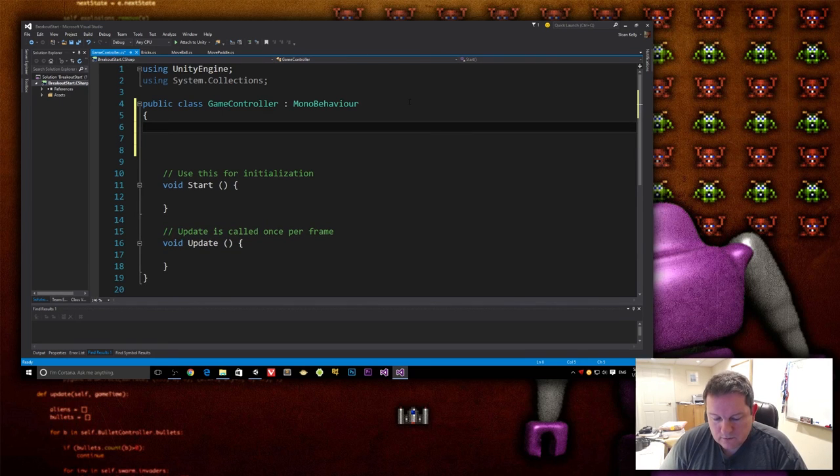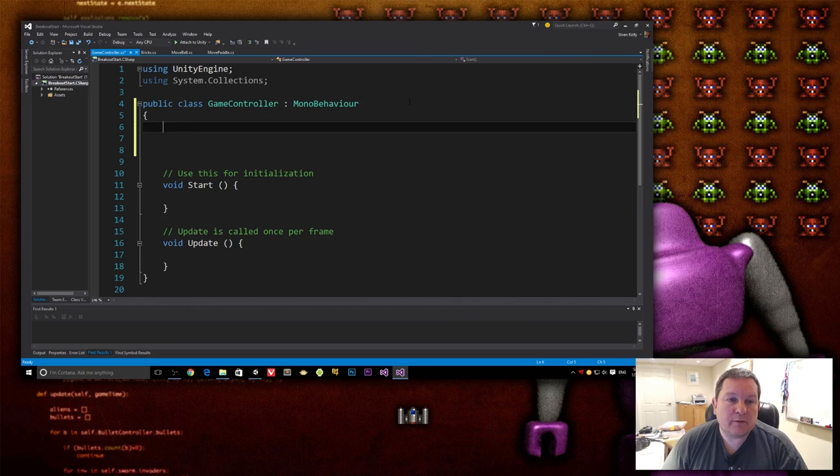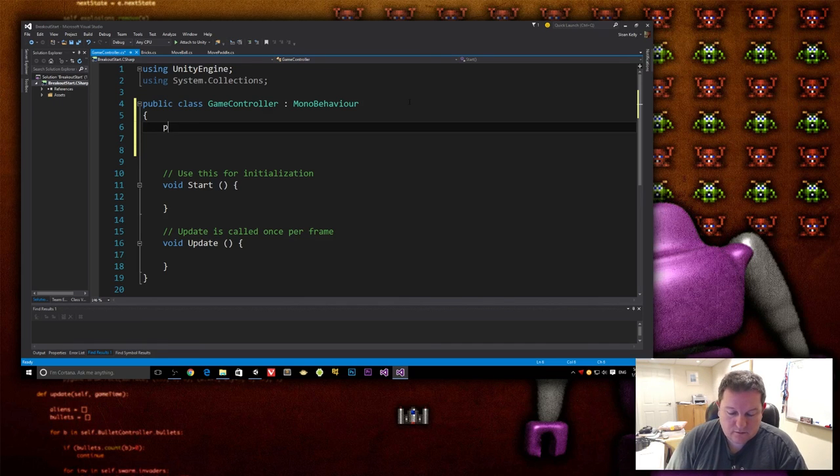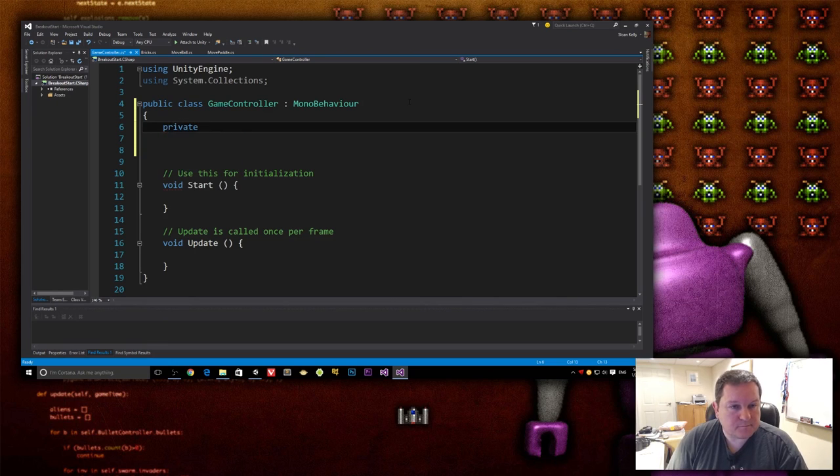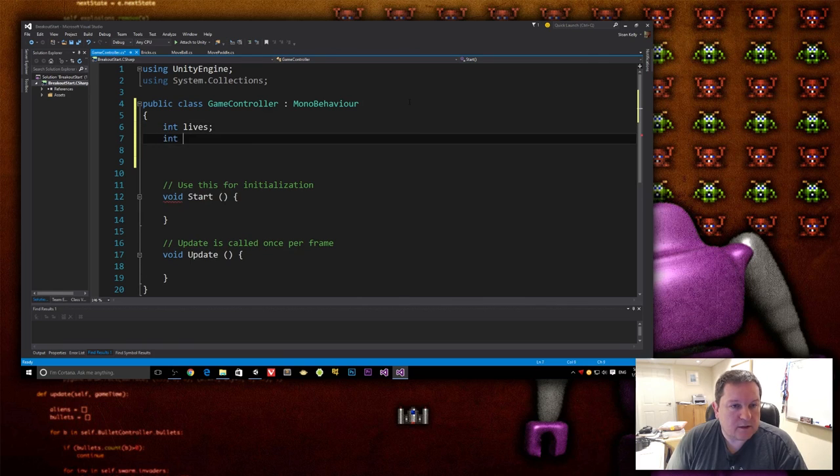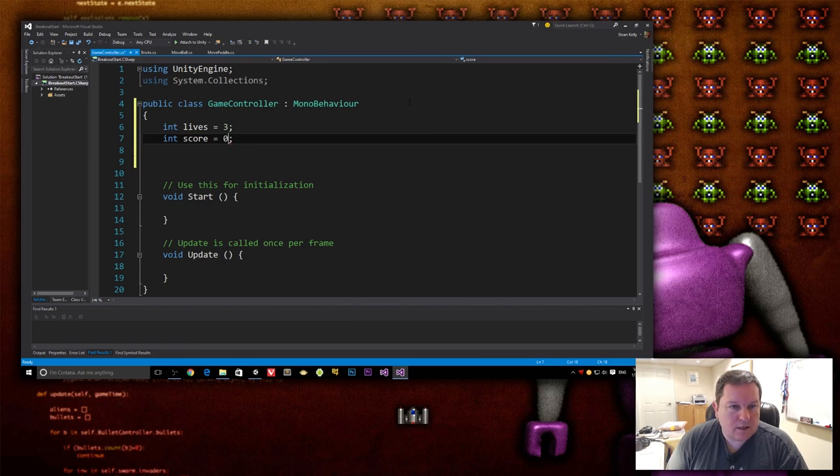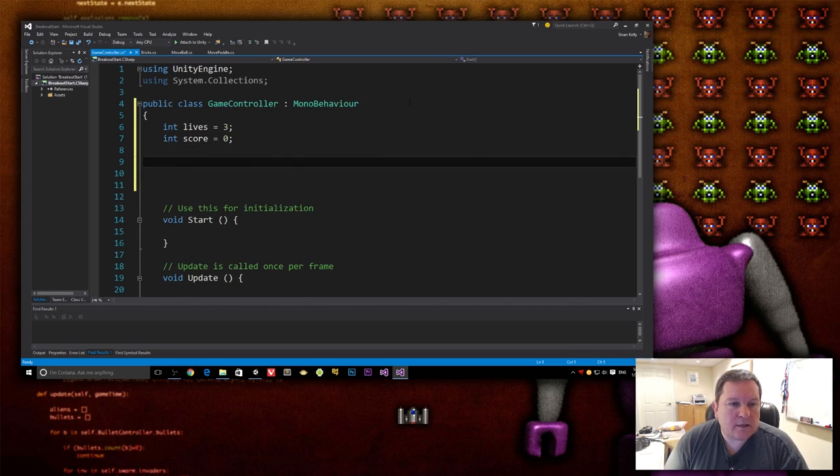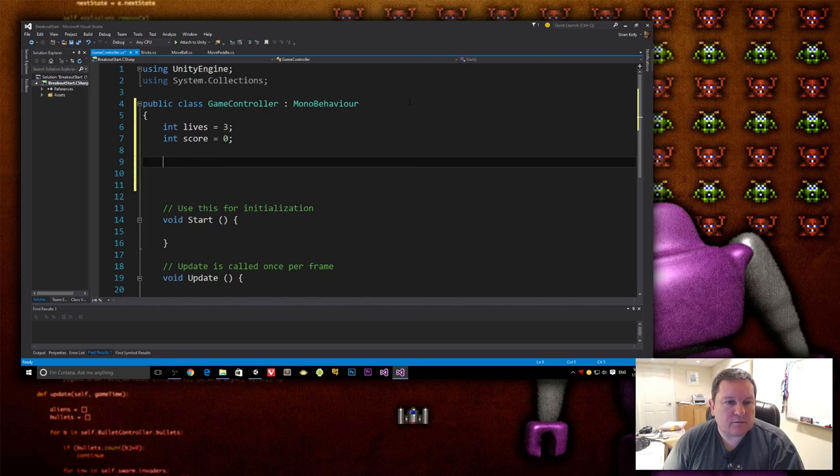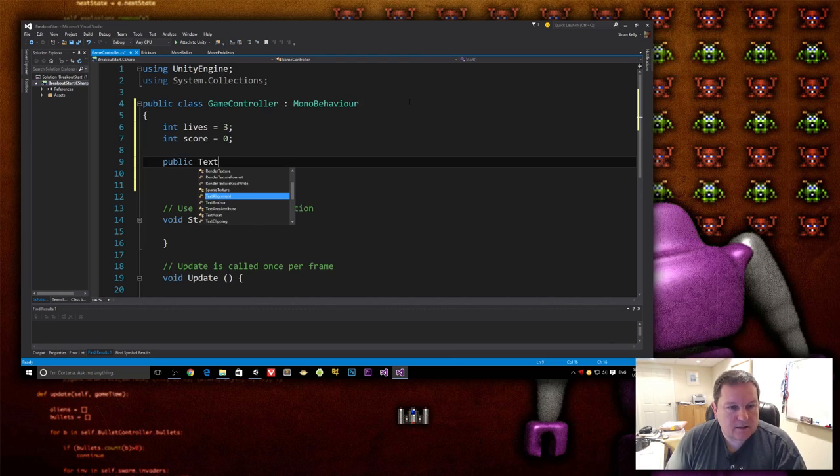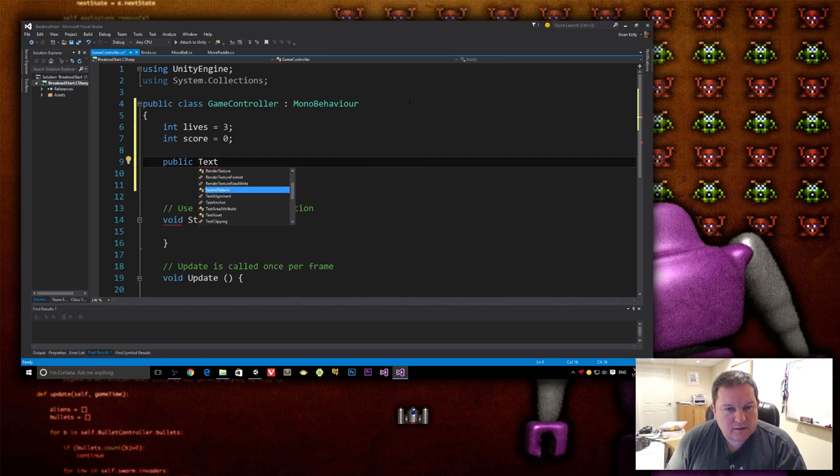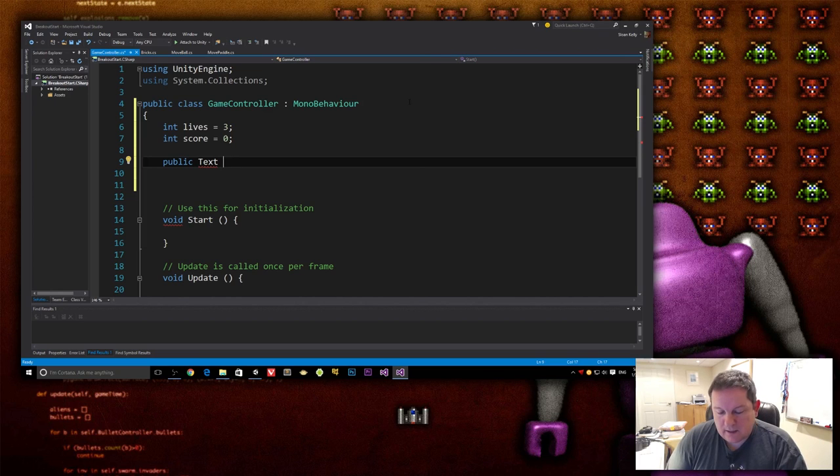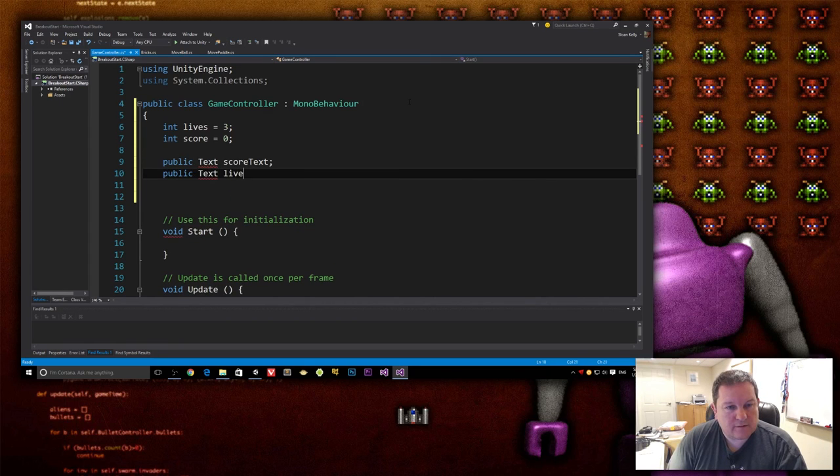So I want to create two member fields that are going to be private, and we're going to use properties to manipulate these things. So I need to create two private member fields, one for lives and one for score. So we don't need the private keyword. We can just use this. So int lives, int score. Lives is going to default to three, and score obviously defaults to zero. I also need a couple of public member fields for the text. So I do public text.